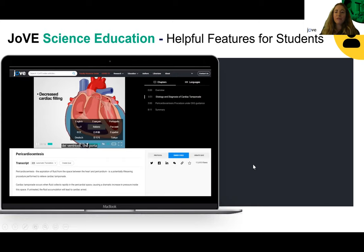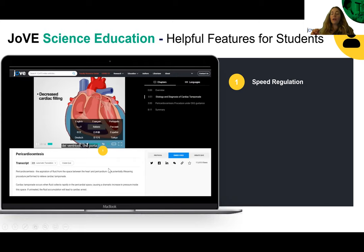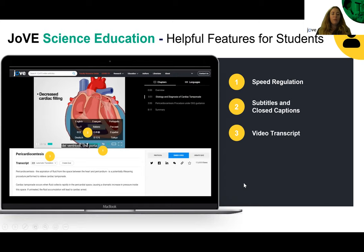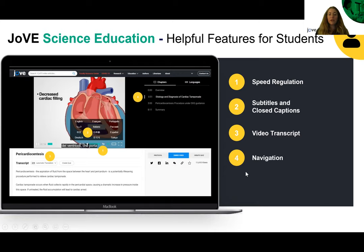From a student perspective, there are also helpful features. We have speed regulation so students can watch videos at a higher speed. We have subtitles and closed captions available in multiple languages, which is great for students from different linguistic backgrounds. We also have a video transcript available which can also be translated into different languages. And the chapter navigation feature lets students quickly re-watch parts of the video that might be harder to understand, along with the written protocol available as well.